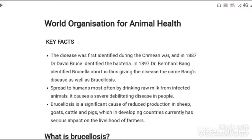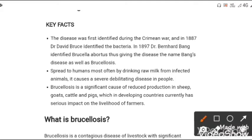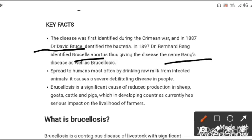In this video, we will discuss the disease brucellosis. The bacteria was best identified in the year 1887 by Dr. David Bruce, and the species Brucella abortus was identified by scientist Bank. Thereby, brucellosis is also known as Bank's disease.